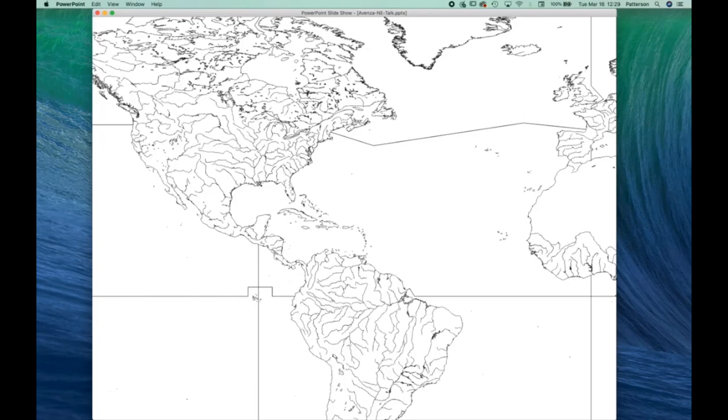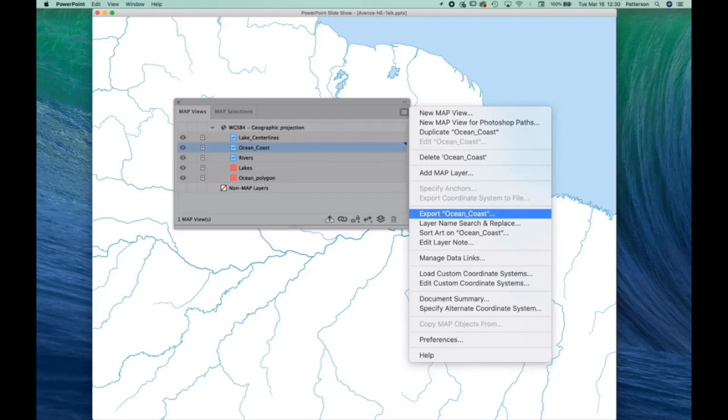So what we did in Natural Earth is the long coastline strings, we snipped them so that the lengths were under 32,000 vertices. And also we split up the polygons so they were bite-sized chunks. Here we see the ocean polygons that have been split up in Natural Earth.